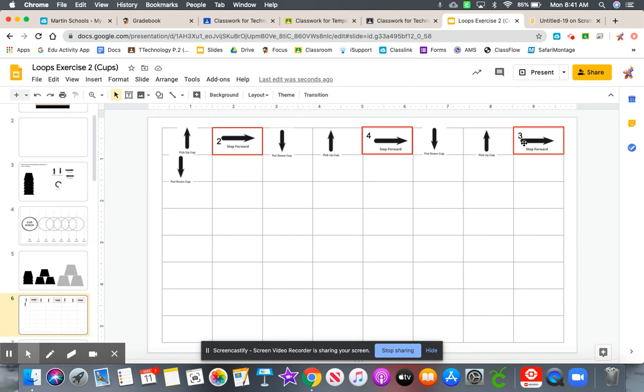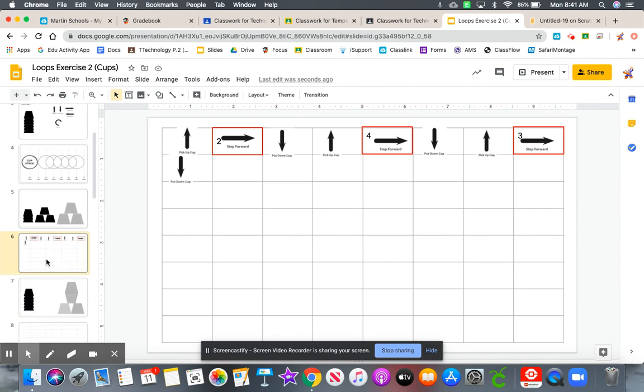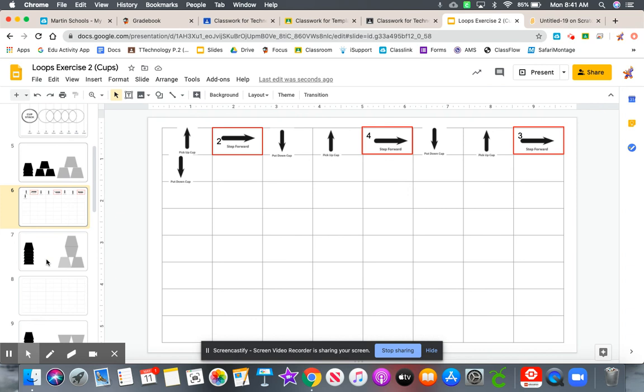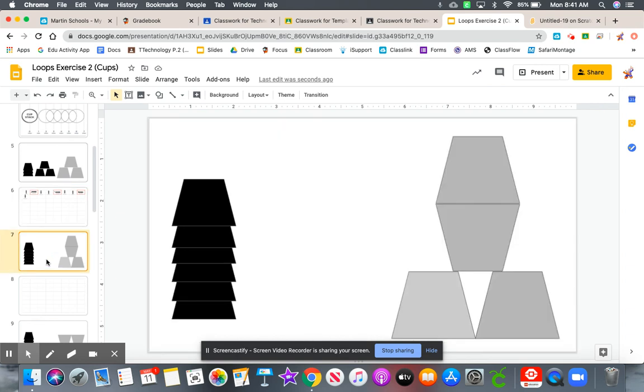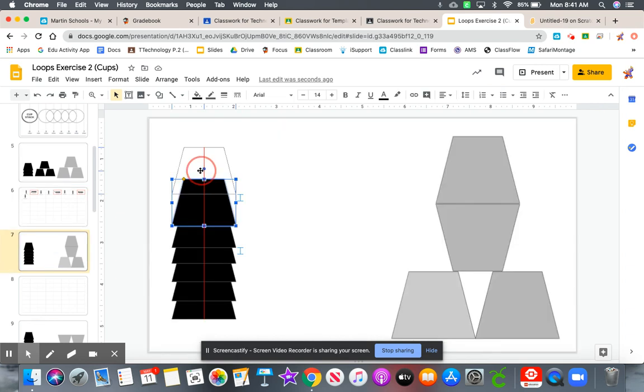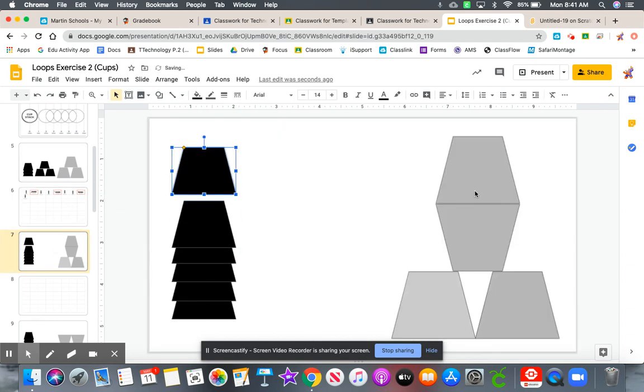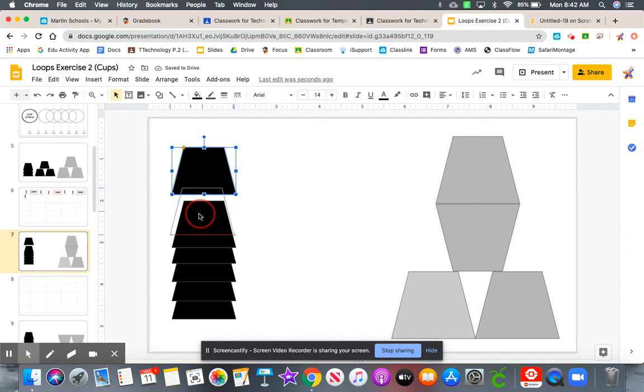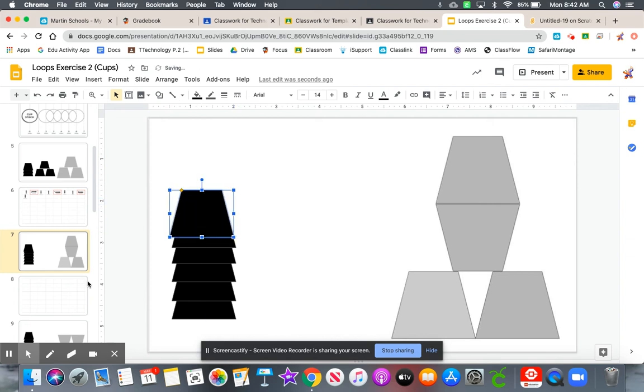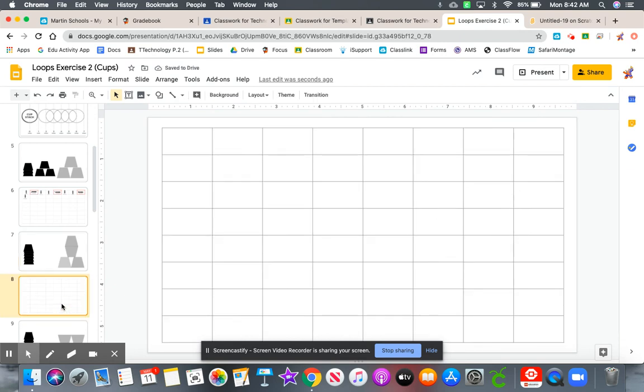So for the rest of this assignment, you are going to go through and create the different patterns you see to the right-hand side here. Every time you make a movement, remember, come over here and put the symbol in the code block. Create your code first.